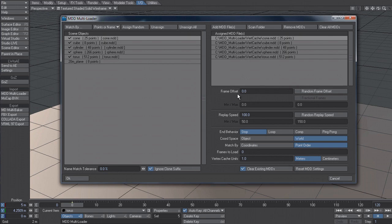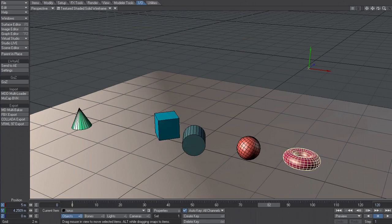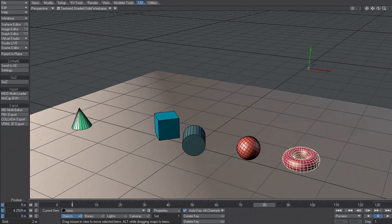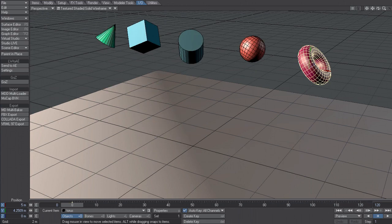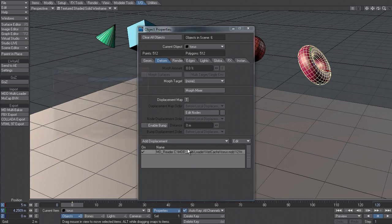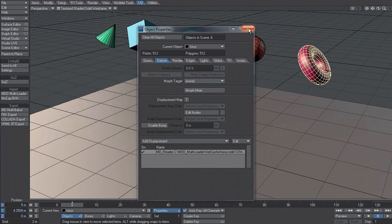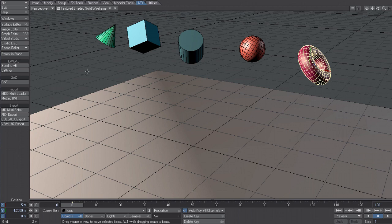So this is all set up correctly now. So if I click OK, and now if I scrub the timeline, you can see that they all drop down as if the bullet was applied. If I go to the object properties for this, you can see that we have the MDD reader with the correct MDD file and all the settings that I specified. So that makes it much easier now to apply previously baked MDDs onto your objects in a very quick way.